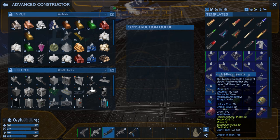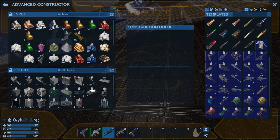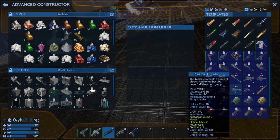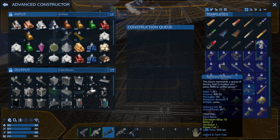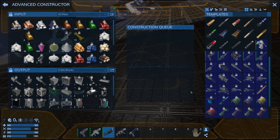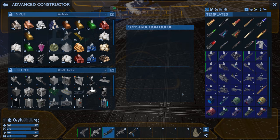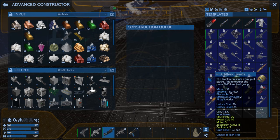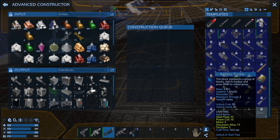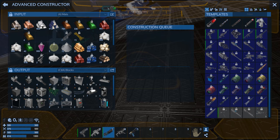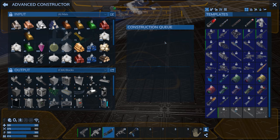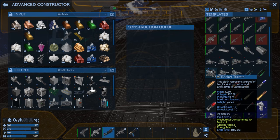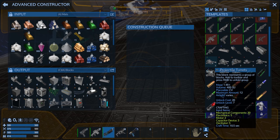We've got a turret spot there, a turret spot there, and a turret spot there. So we've got three more projectile turrets to mount. Let's make those. Where the heck are they? CV, right there.